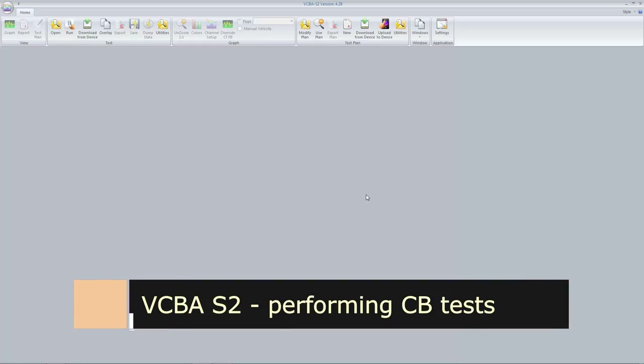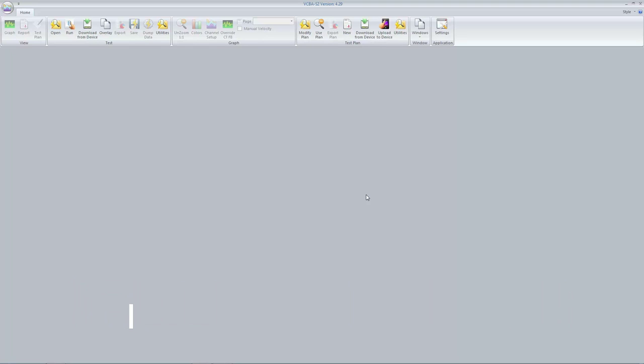In this video, we'll go over how to use the VCBA S2 software to control a connected Vanguard circuit breaker analyzer and perform various tests. For our first example, we will be performing an open test.